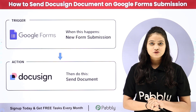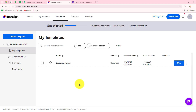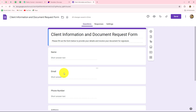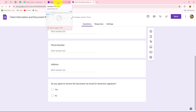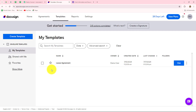If you also want to learn this amazing automation step by step, come towards my screen. In this video we are going to learn how to send a DocuSign document automatically for the signature of the client whenever the client submits the Google Form. I am running a property rental agency and I want that as soon as a client submits their information and agrees to receive the document by email for electronic signature, then immediately and automatically the lease agreement will be sent to that same person for e-signature with the help of DocuSign.